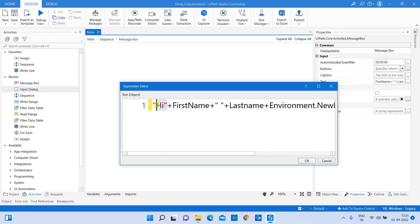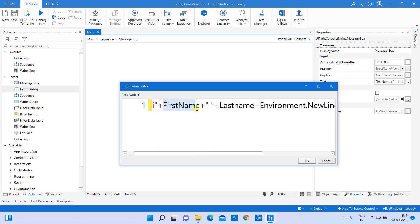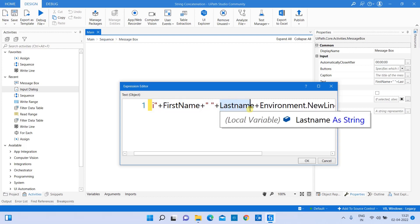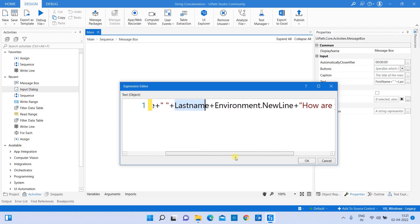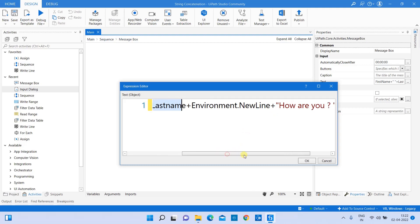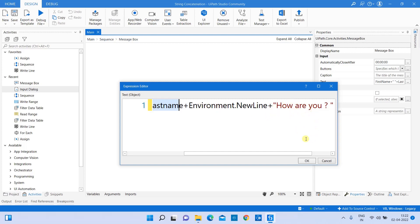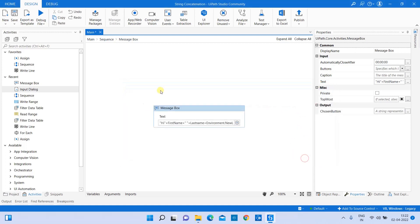Let me clarify the full expression: 'Hi' is a hard-coded string in double quotes; 'first_name' and 'last_name' are variables created in the input dialog boxes, so they are not in double quotes — they are concatenated with +. Then 'Environment.NewLine' is added because we want the next data on a second line, followed by 'how are you' concatenated onto the new line.